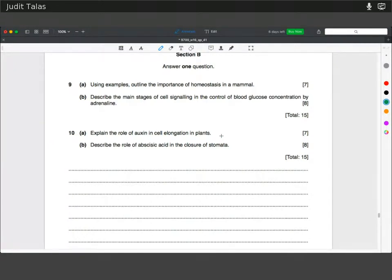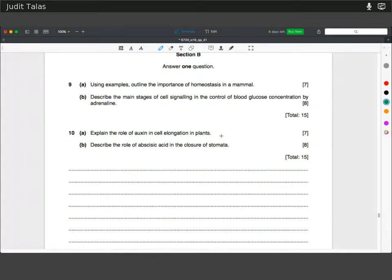Describe the role of abscisic acid in the closure of stomata. Abscisic acid is a stress hormone produced in dry conditions — you want your stomata to close so as not to lose more water. Normally when stomata are open, protons are pumped out of the cell and potassium channels are open, so water potential drops and cells become turgid, curving open due to uneven wall thickening. Abscisic acid is thought to stop this process by closing the proton pumps, so potassium leaves and the stomata close.